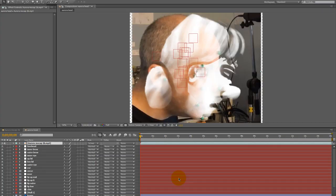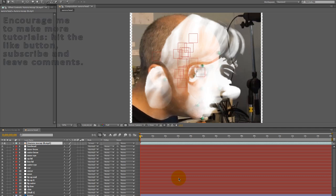So before I move the null objects into place and attach them to puppet pins, I want to make sure that the character drawing is close to the same angle as the video file.